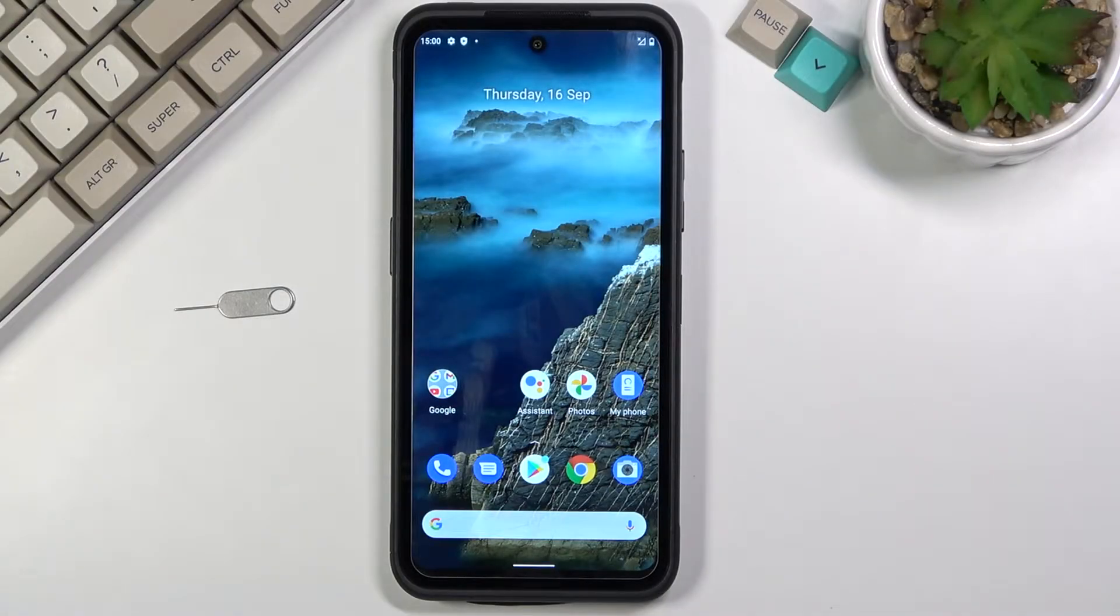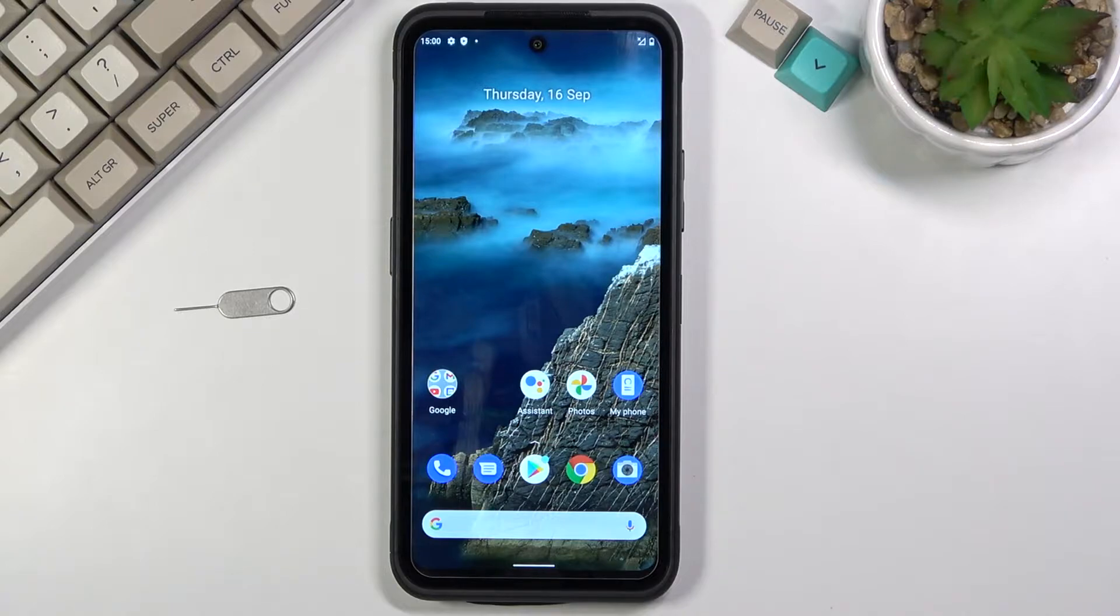Welcome! The phone with me is a Nokia XR20, and today I'll show you how to capture a screenshot on this phone.